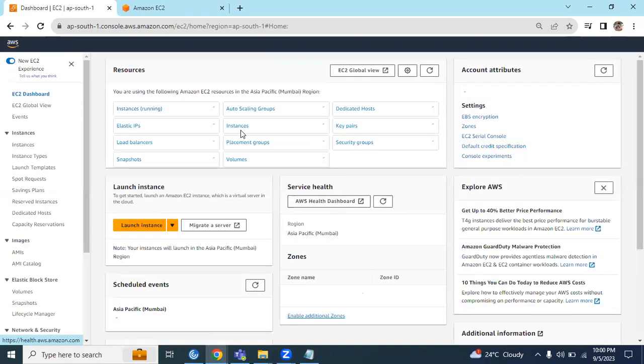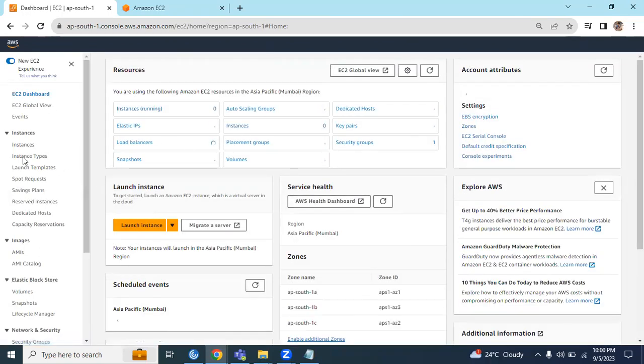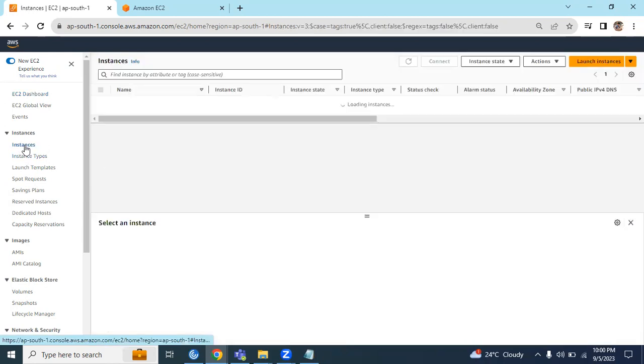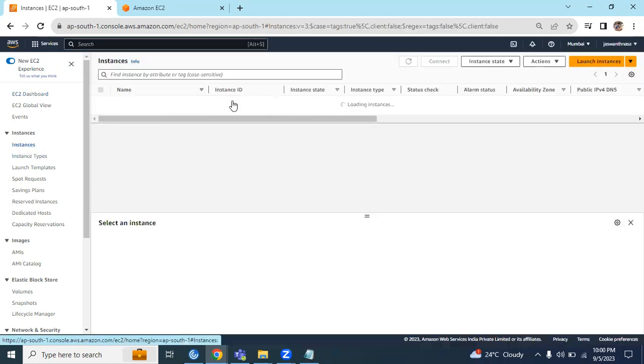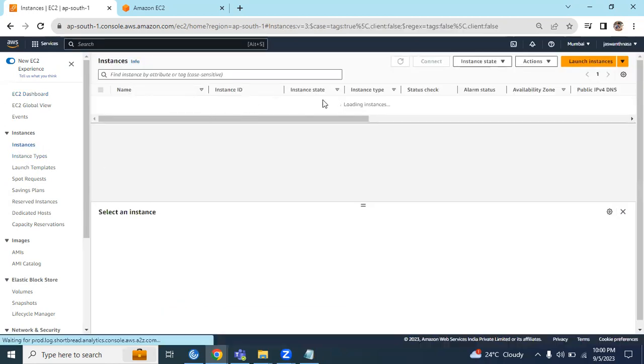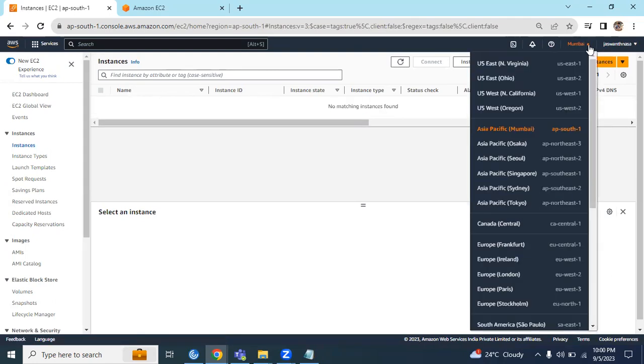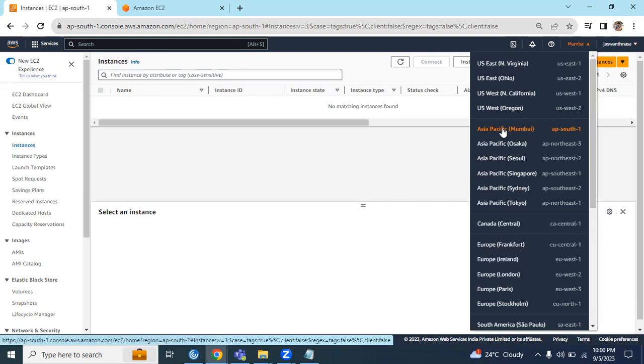We will land on this page. Here you can see the Instances tab. Let's click on this. Currently we don't have any instances. This is my account and this is my nearest region. It's always a better idea to choose the nearby region in order to avoid latency.